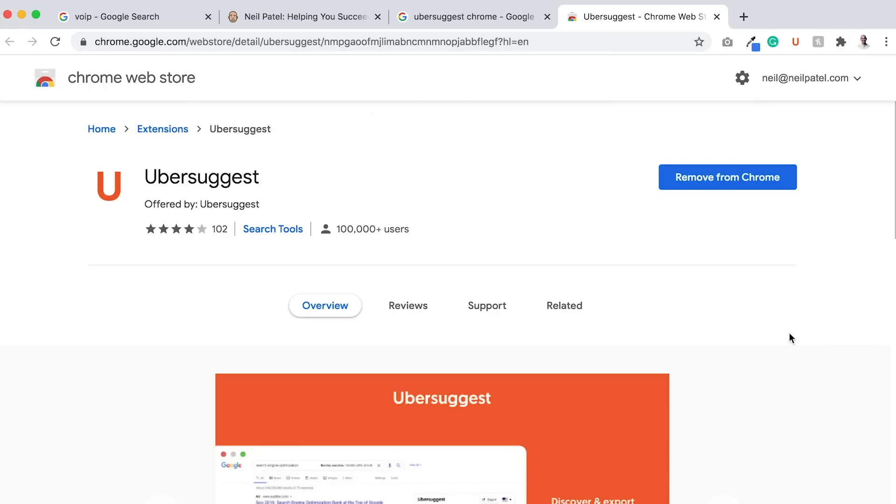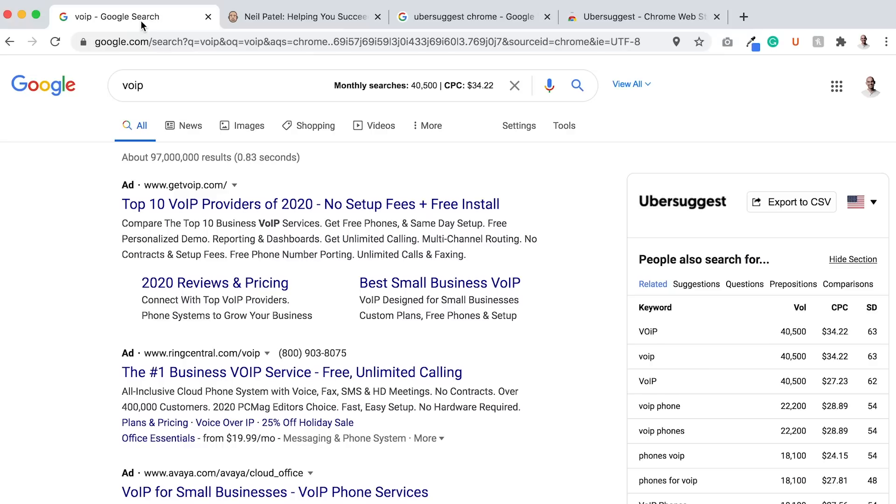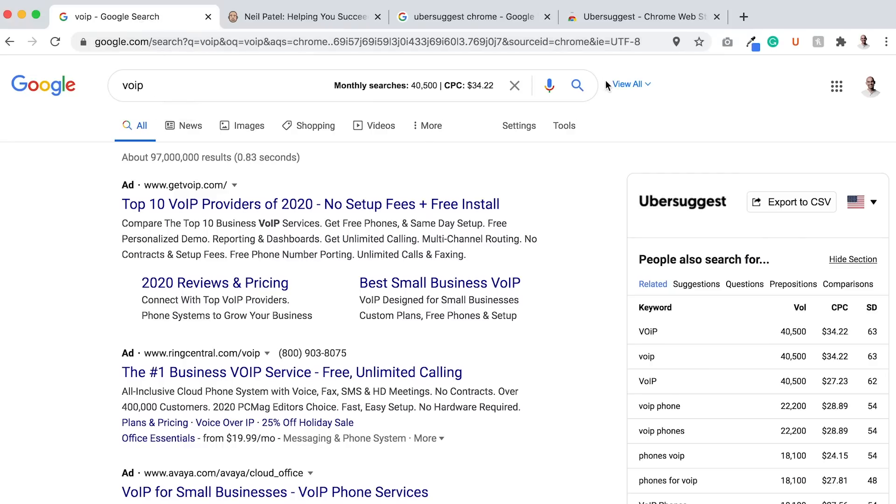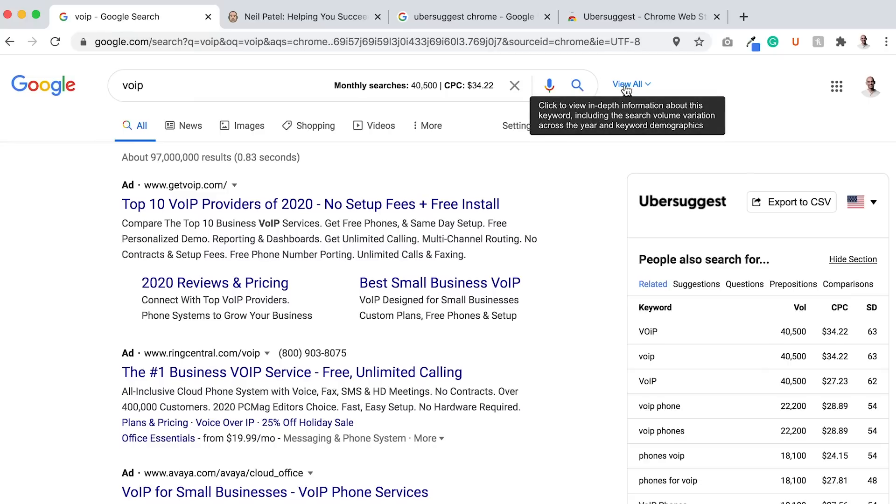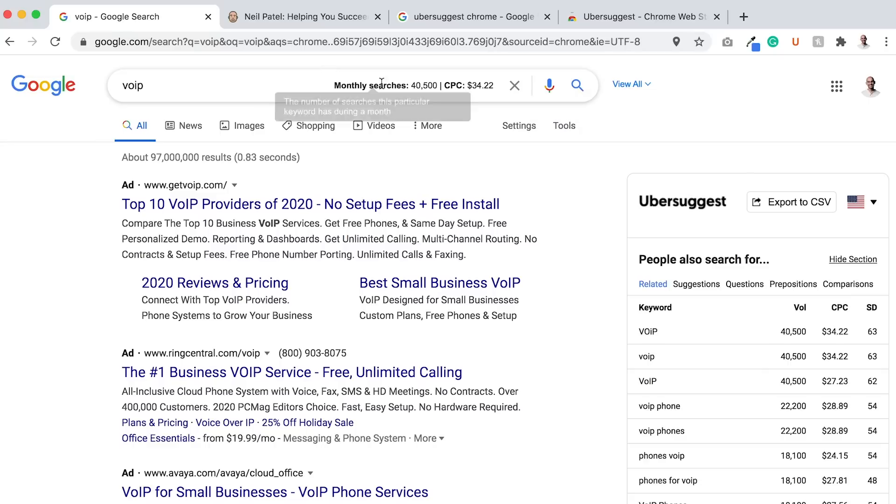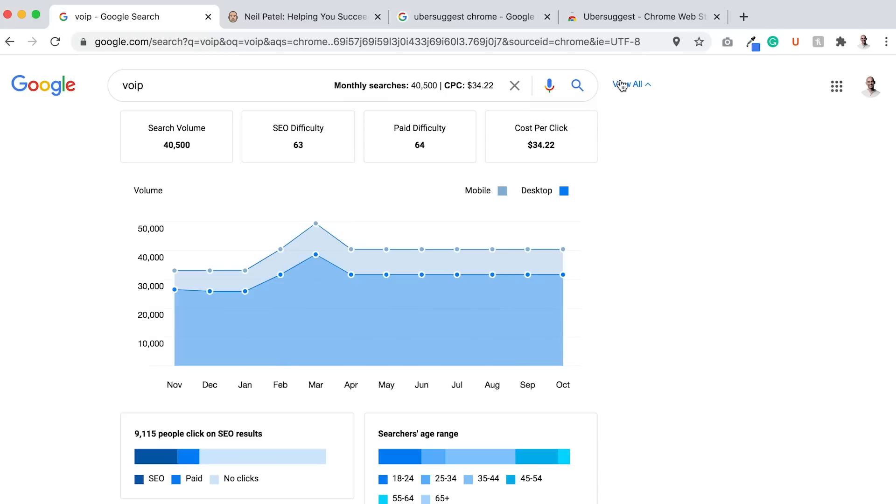The first easy way to find more keywords is to just do Google searches. Whenever you do a Google search like this, I did one for VoIP, you'll see the number of monthly searches. When you click view all, you'll see trends.